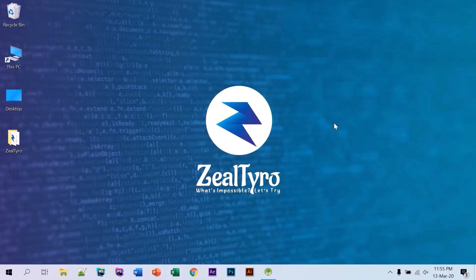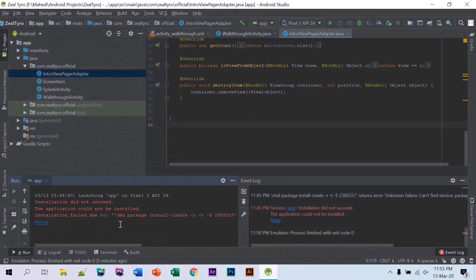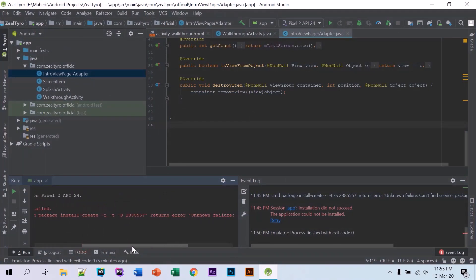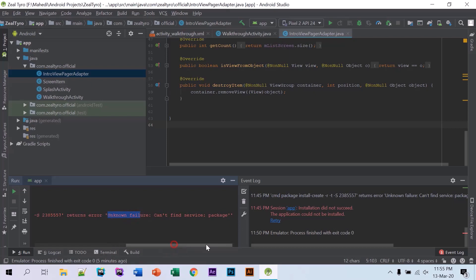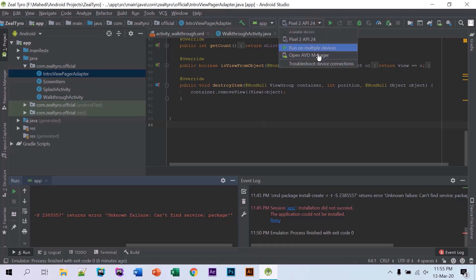Welcome to Ziltarok. It's Mahithi Jamaljabur, and in this video I'll show you how to fix this problem. We are facing a known failure: can't find service package. This occurs if your emulator is frozen.